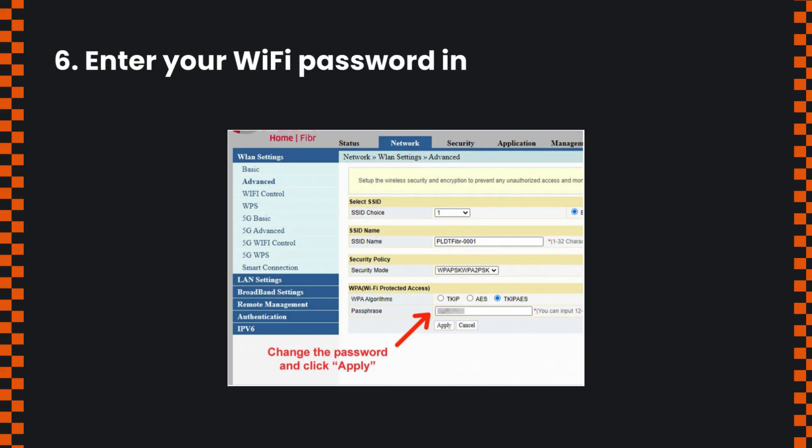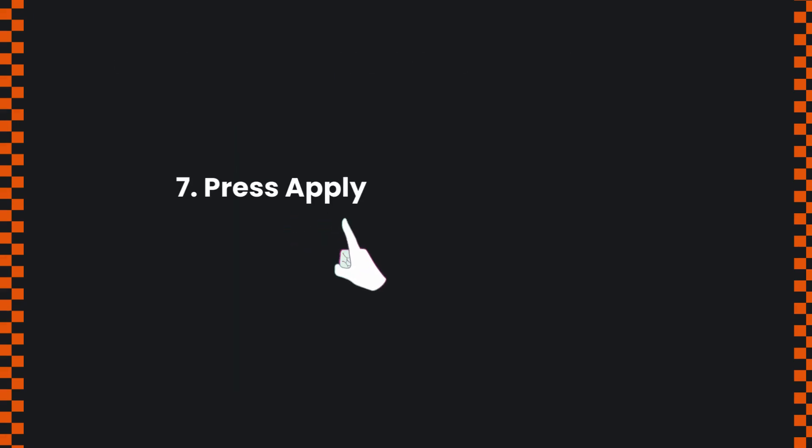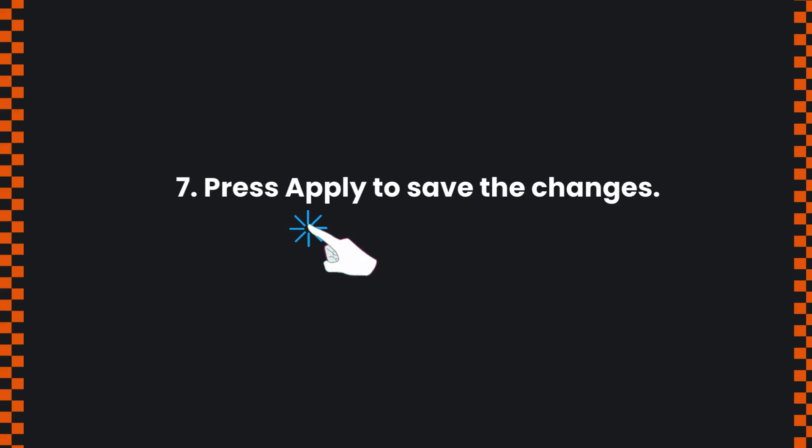Enter your Wi-Fi password in the Passphrase field. Press Apply to save the changes.